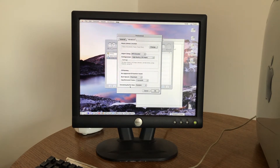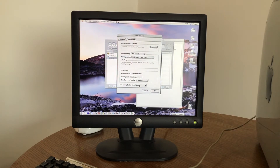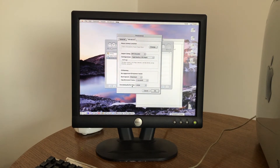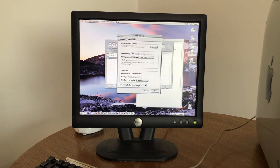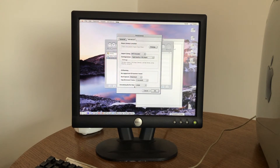Down here we have streaming buffer size. We could have a large streaming buffer, so if you perhaps didn't have a very fast internet connection, it could buffer quite a lot of audio and play back a little bit more smoothly.